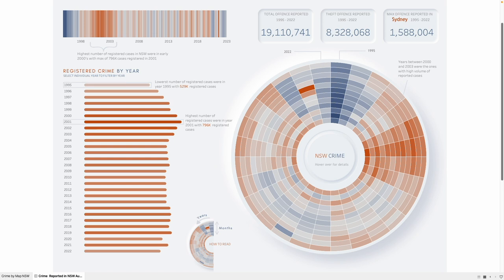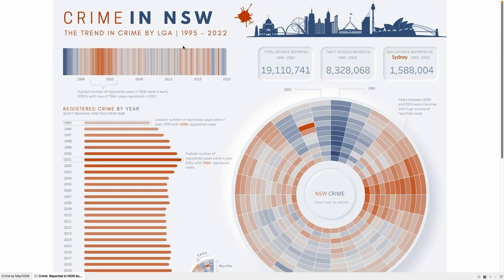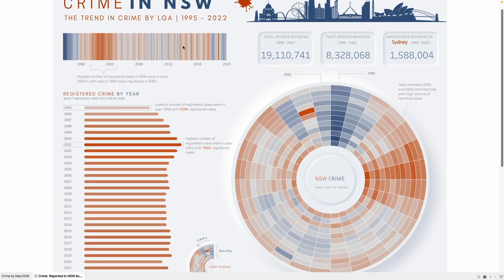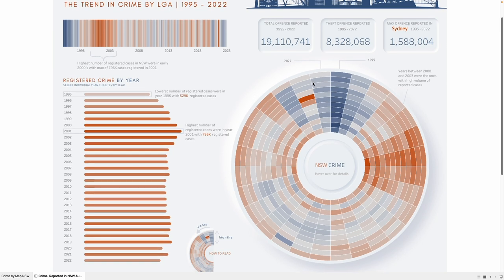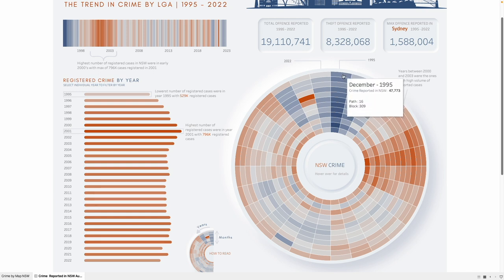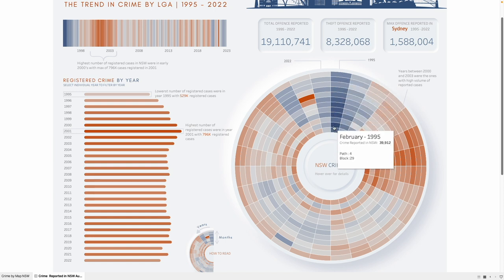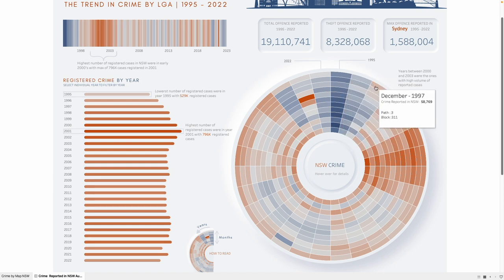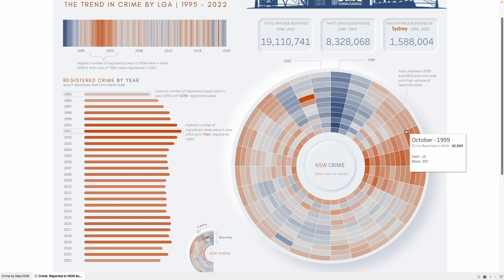I have recently created a dashboard on crime incidents reported in New South Wales for the year 1995 to 2022. In this dashboard I have created a radial heatmap to show the trend of all the crime incidents reported during that period, showing all the years from 1995 to 2022 in a clockwise direction where each section represents individual months in that particular year. For example, hovering over a particular cell shows December 1995 with 47,000 crimes reported. Going clockwise shows all the different years.